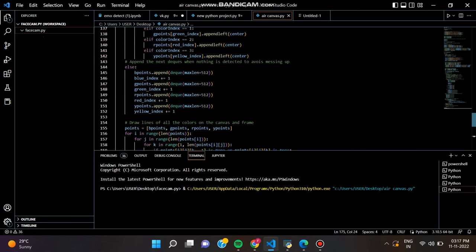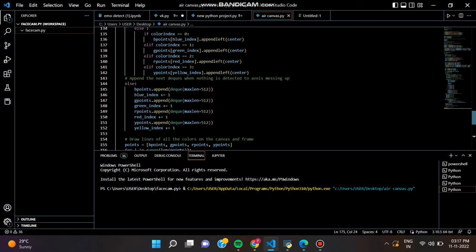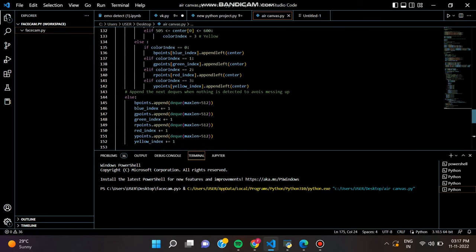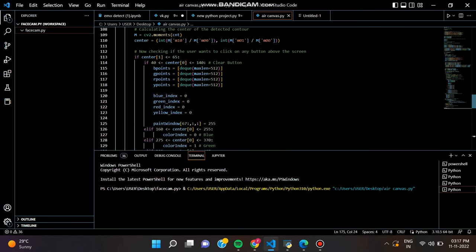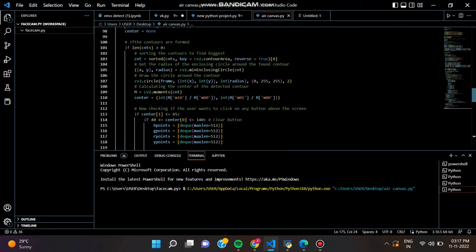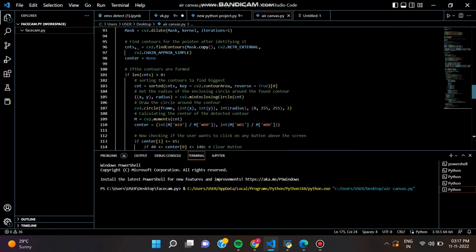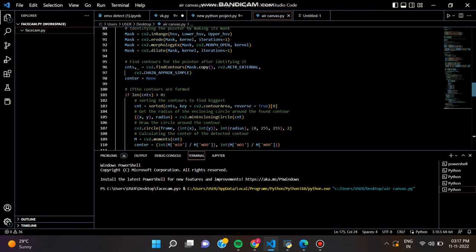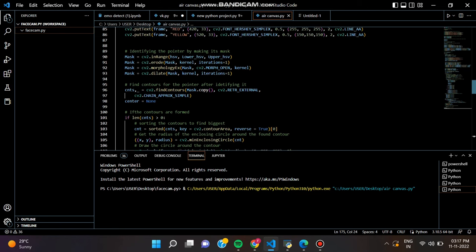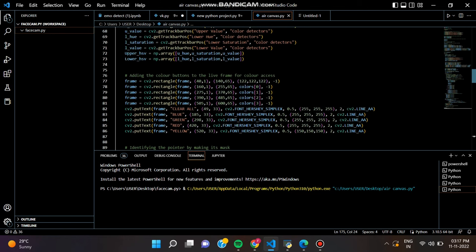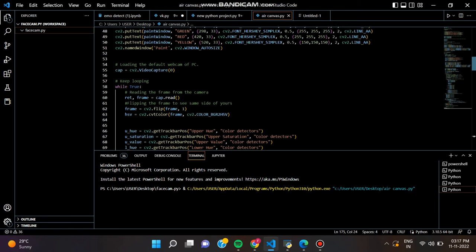First step was to import necessary packages and pre-define some settings. To build this project, we need only two packages, OpenCV and NumPy. So first we have to import this.